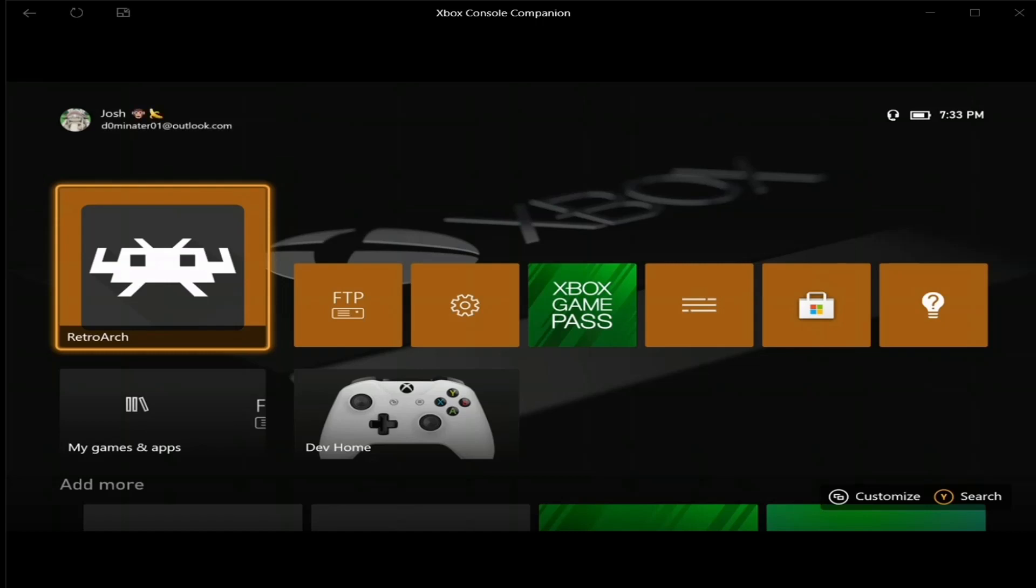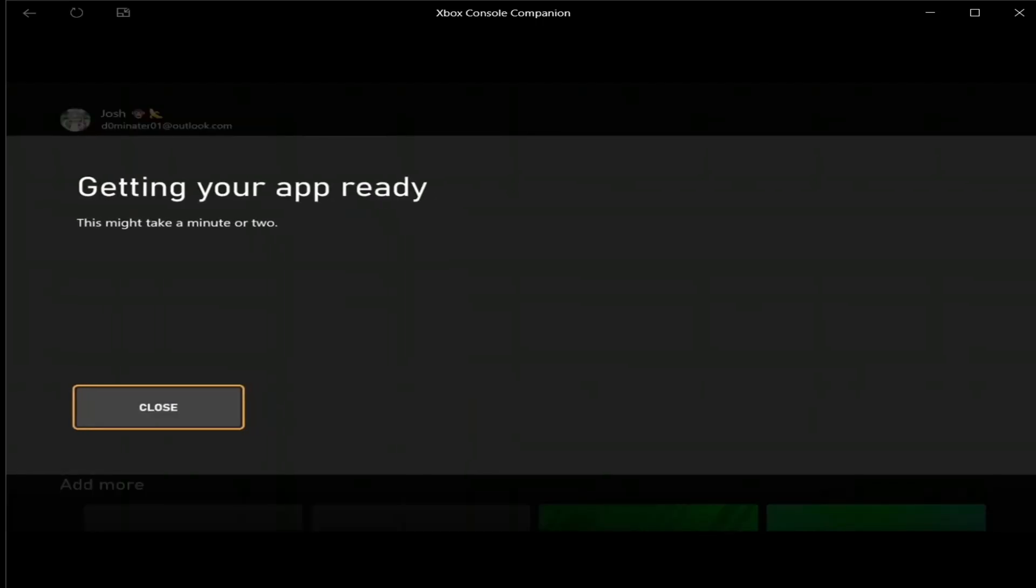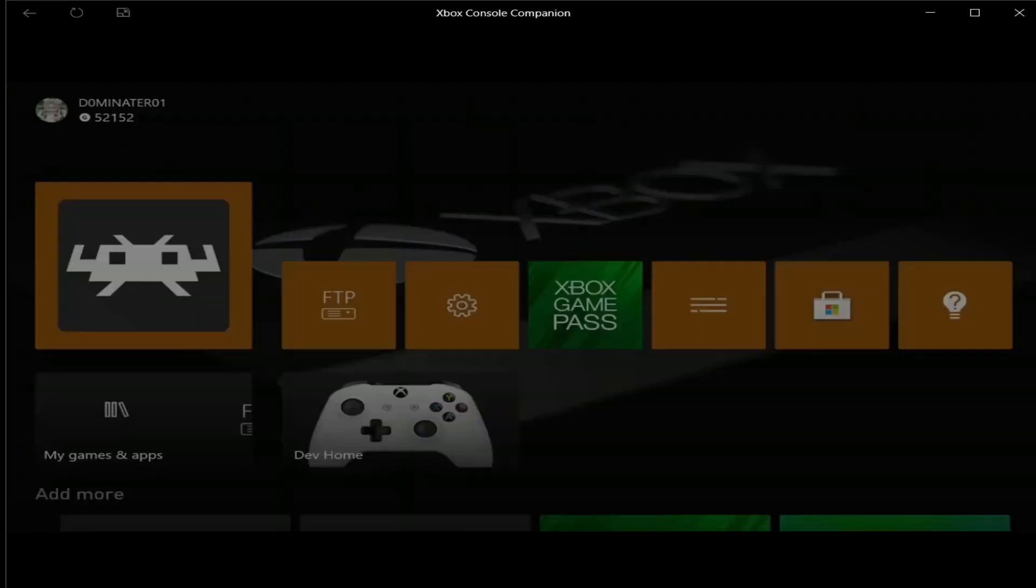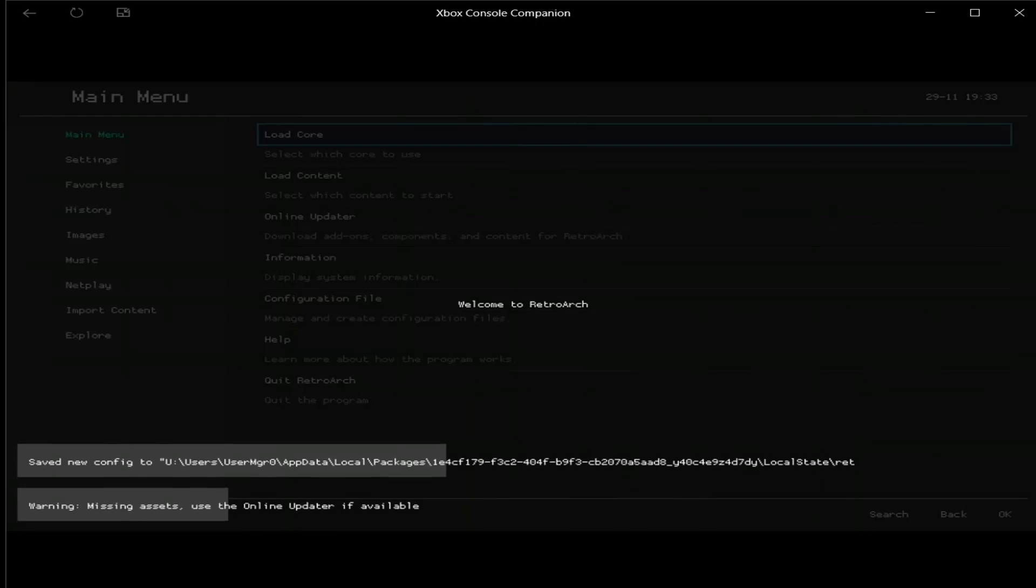So on dev mode, the first thing you want to do is on your Xbox One. If you just installed RetroArch, run it first. You got to make sure all those files show up on your Xbox first before you FTP into it, because if not, nothing is going to be there.